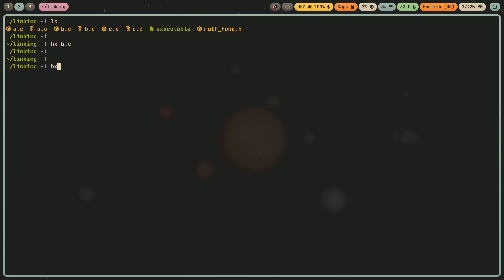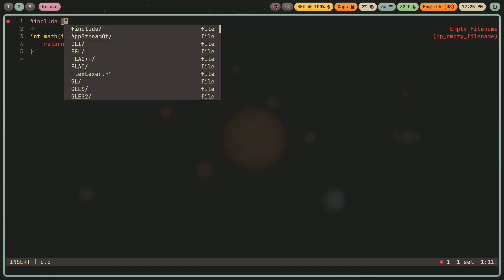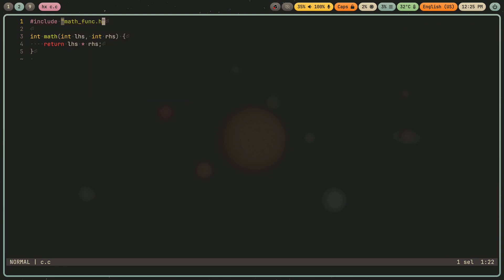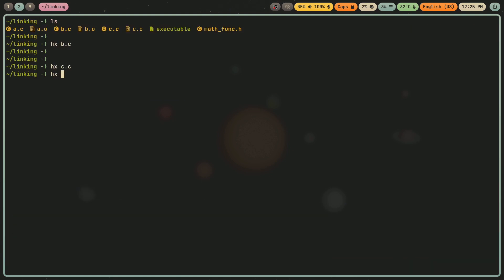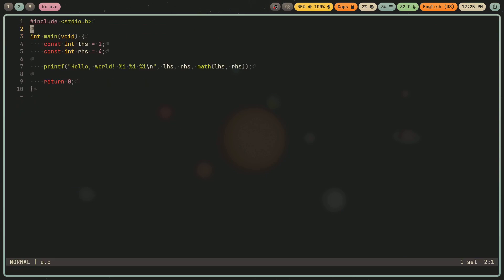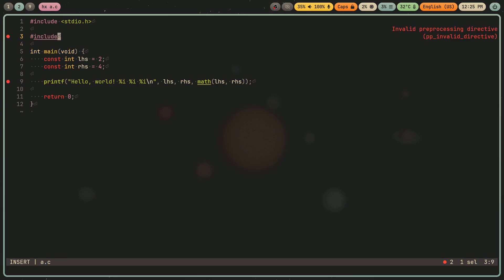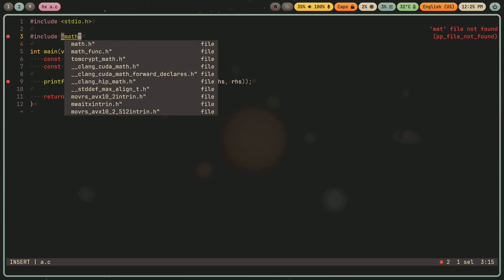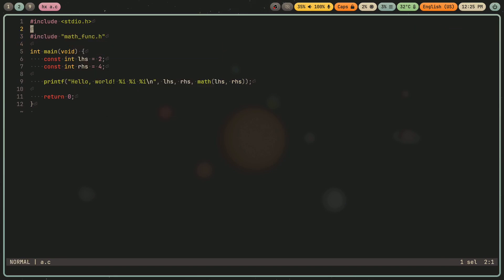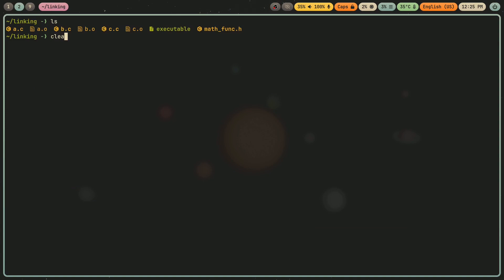Now I'm going to go into c.c and I'm going to do the same thing. Mathfunk.h. Now I'm going to go into a.c and I can remove this prototype because by including mathfunk.h, I essentially write that prototype, but I'm doing it via the library instead of manually. So that's how libraries in C work.